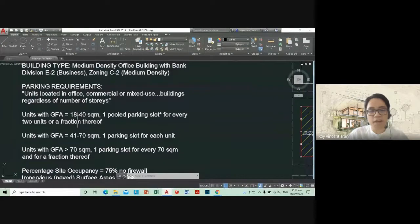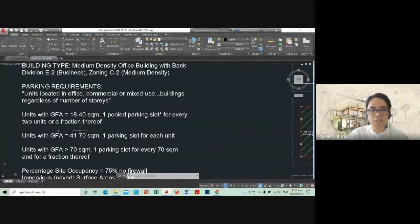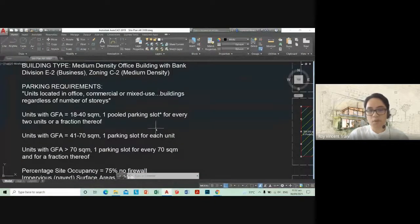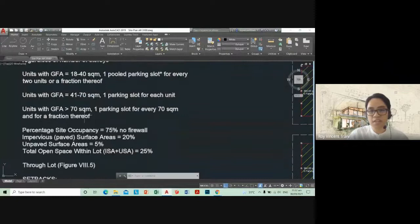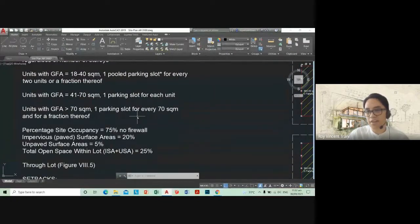To summarize: for every unit that is 18 to 40 square meters, you need one pooled parking slot for every two units or fraction thereof. So if you have two units between 18 to 40 square meters, you only need one parking. For 40 to 70 square meters, you need one parking for each unit. Greater than 70 square meters, you need one parking for every 70 square meters and fraction thereof.